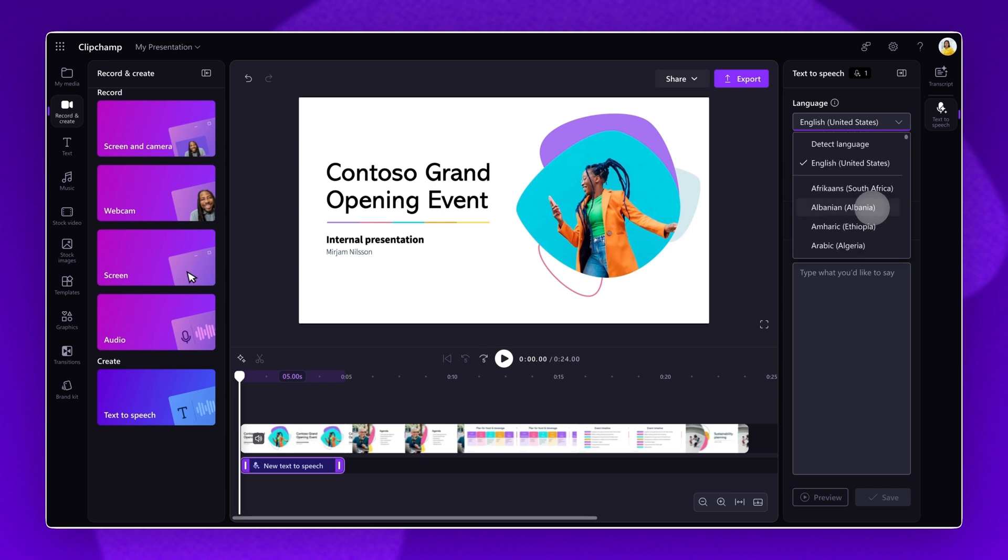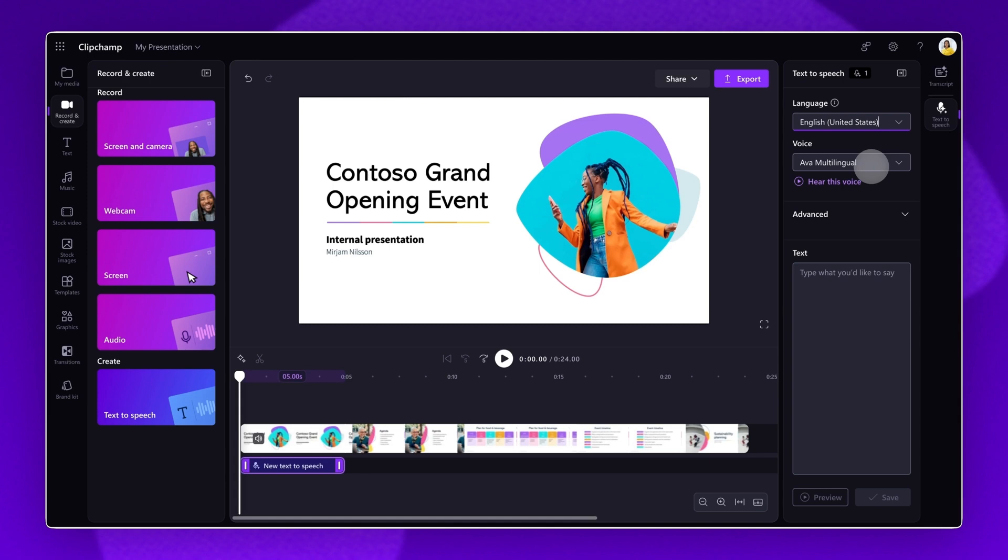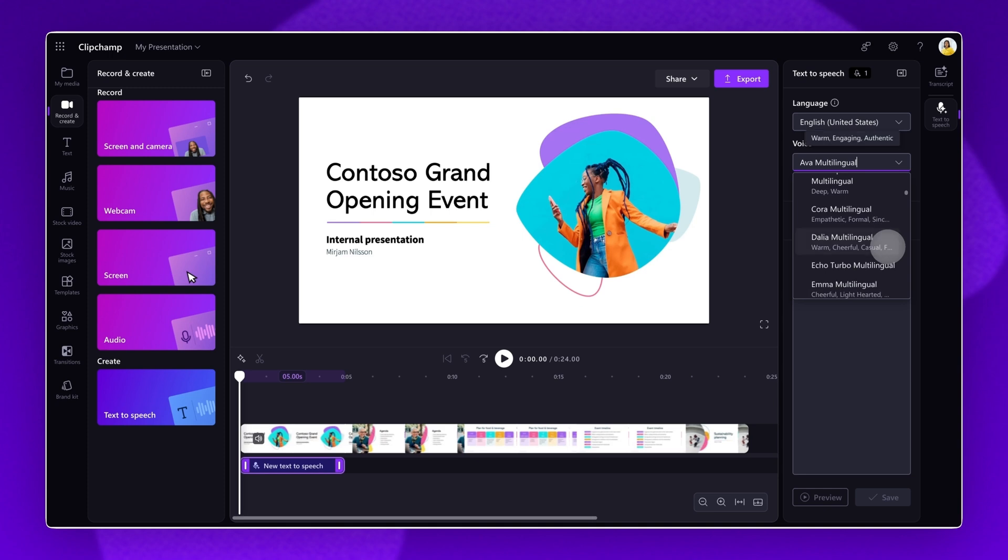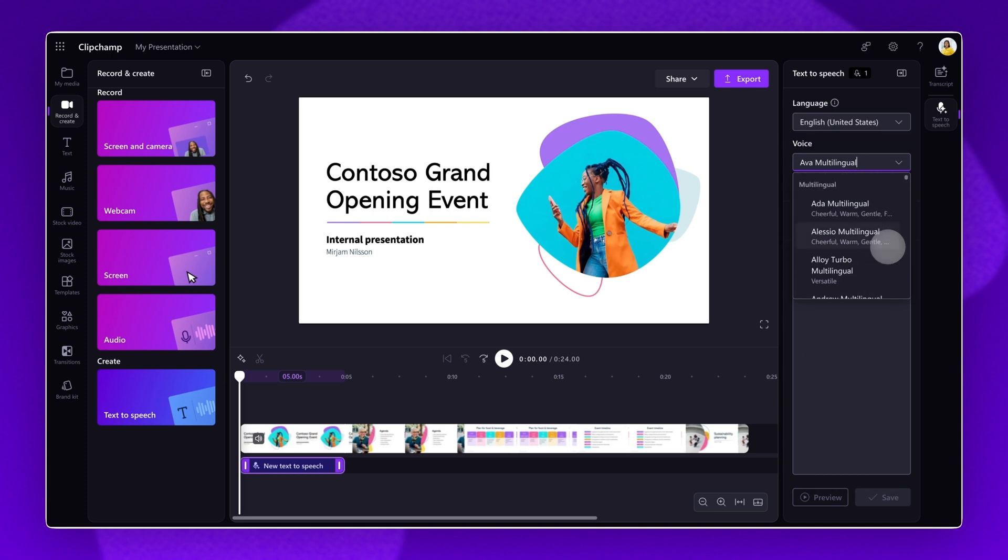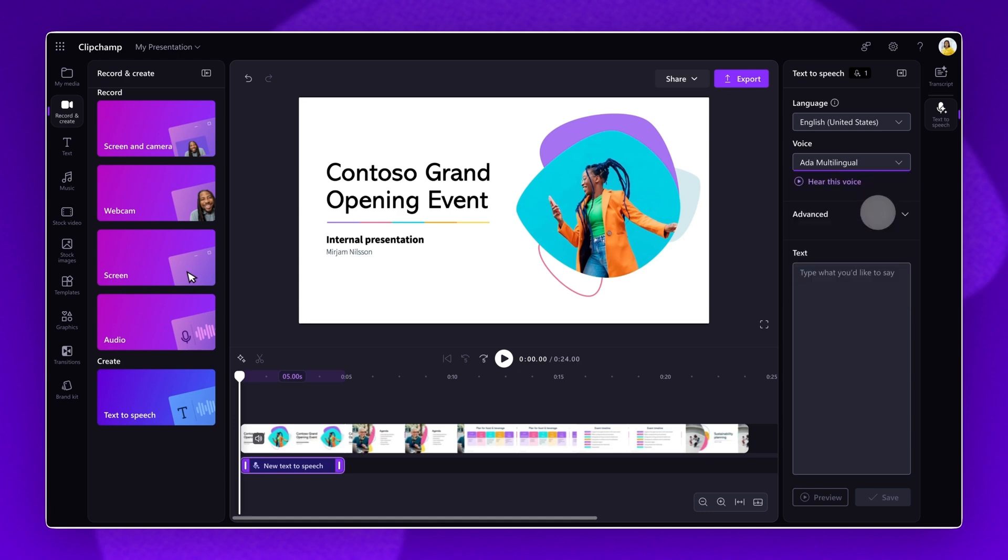In this case, I will be selecting English. Next, select the voice for your narration. Click on the Voice drop-down arrow to show all of the voice options. Just note that each language will have unique voice options. Once you've selected a voice, click on the Hear This Voice button to preview.